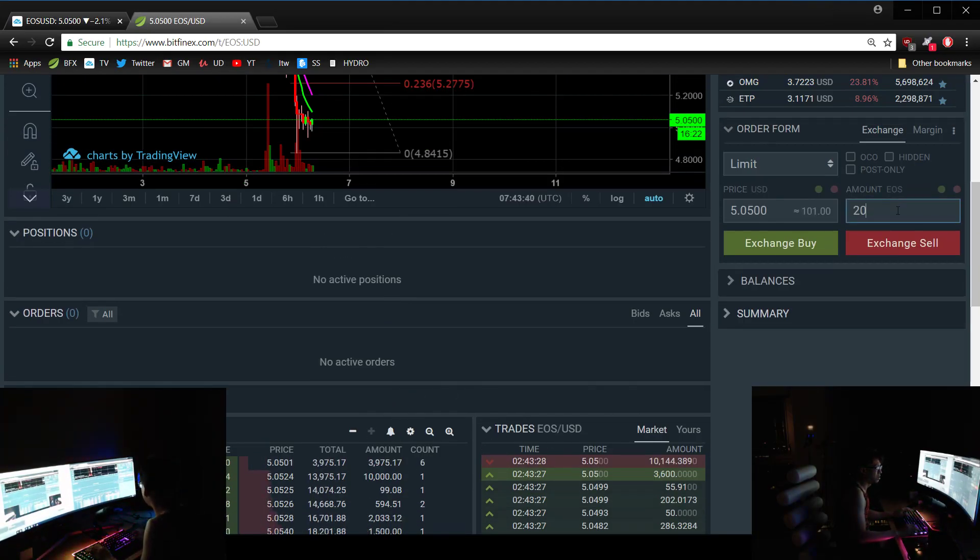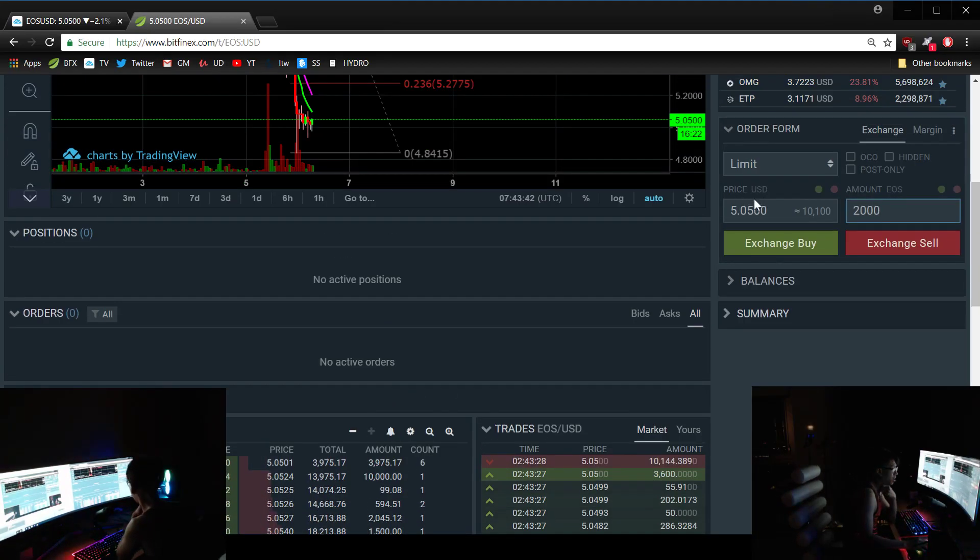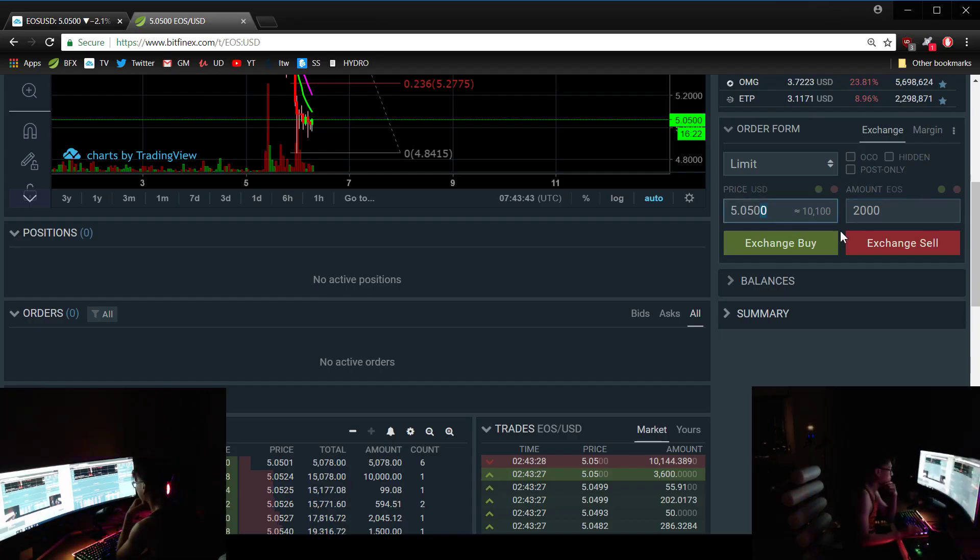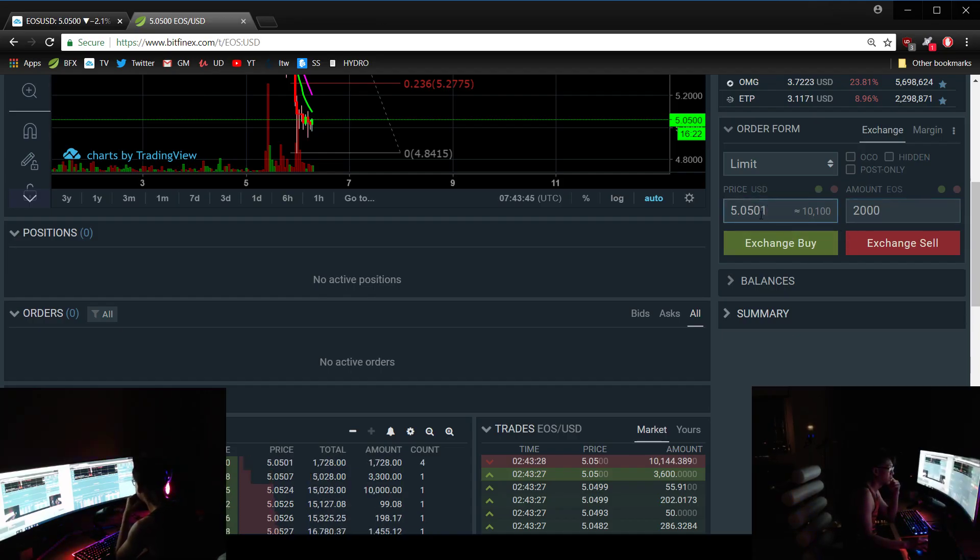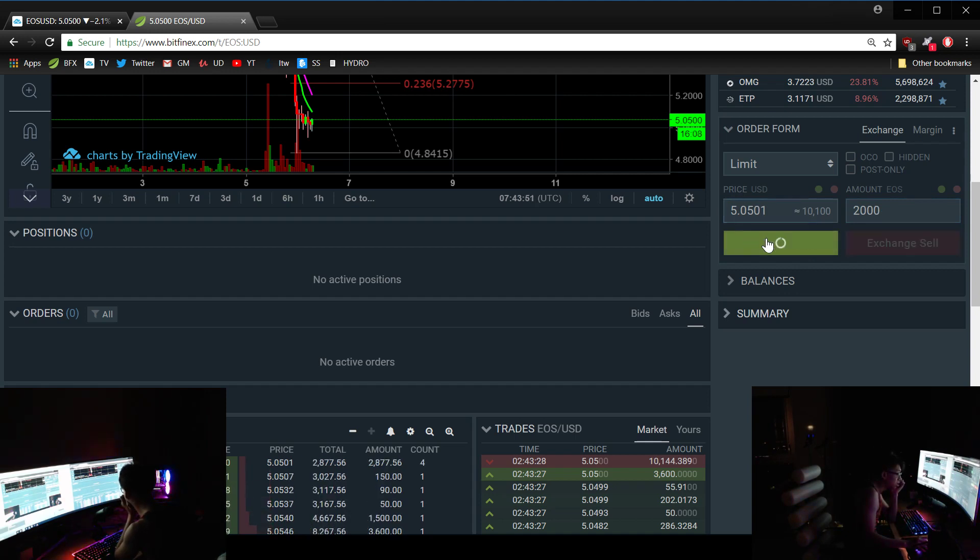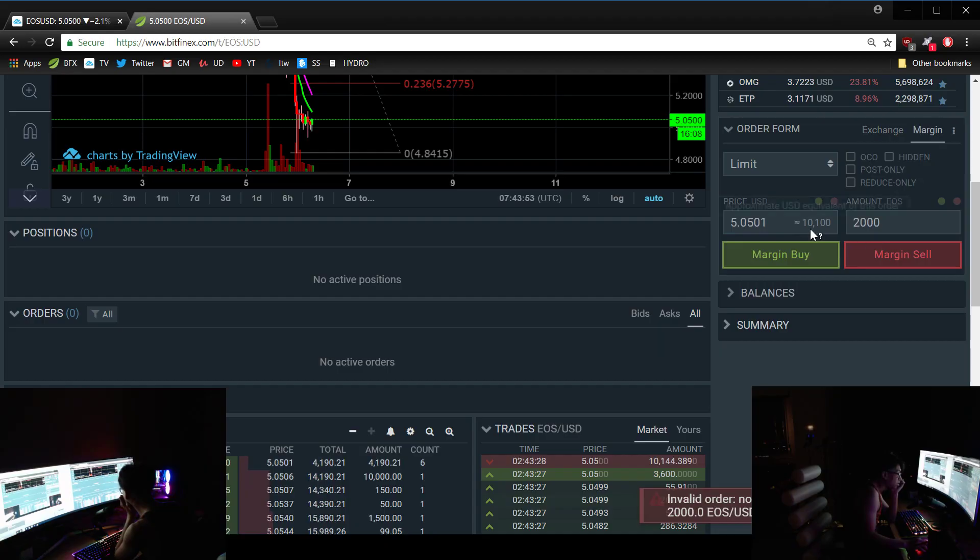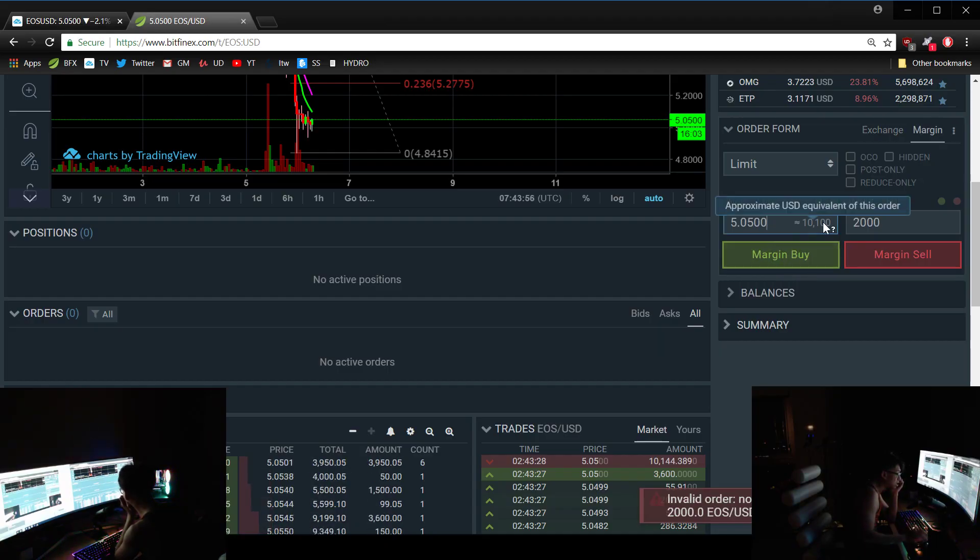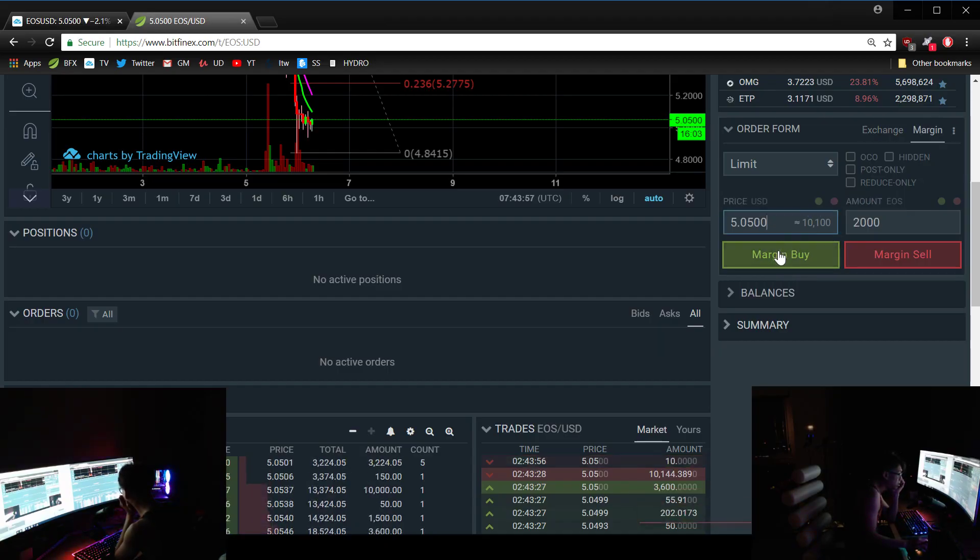Like I'm going to buy $2,000 US right here on the spot. Yeah, I'm just going to market execute it. I don't care. Whoops, I don't want to market execute - it'll cost me like 20 bucks.